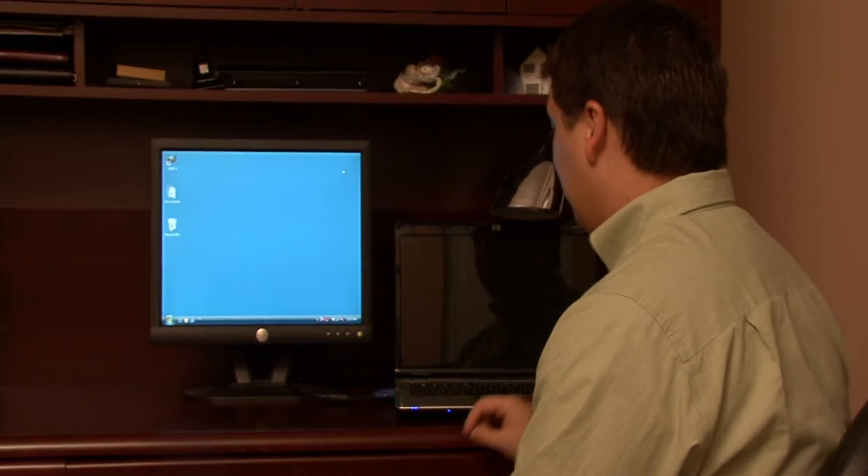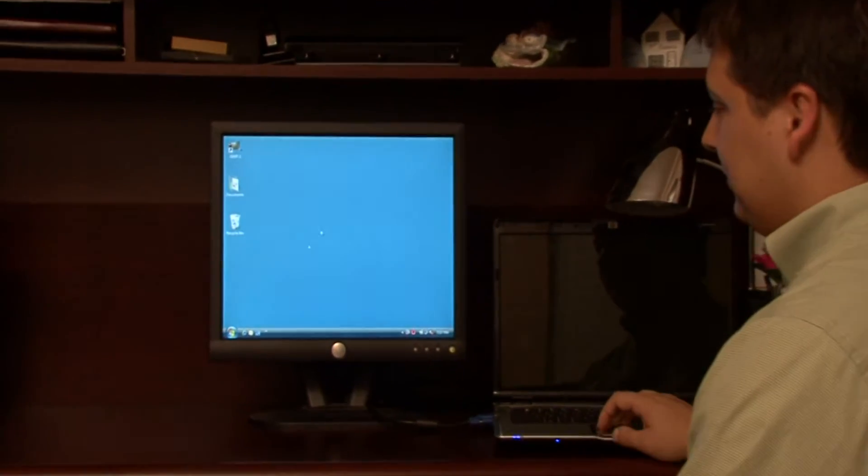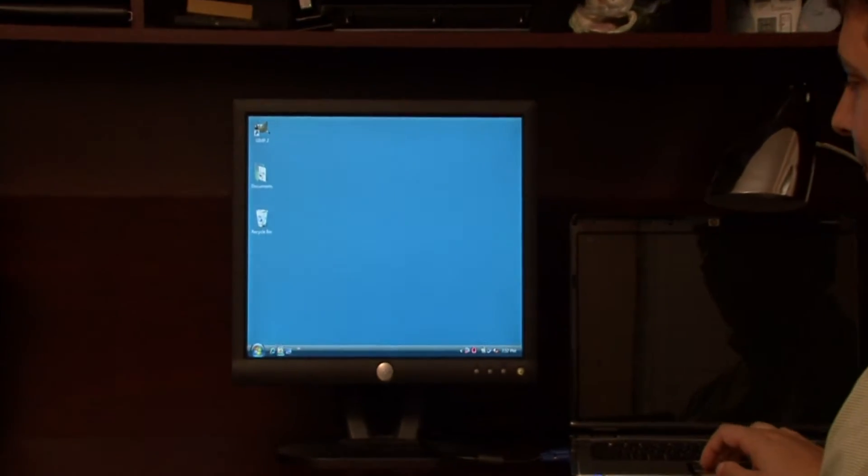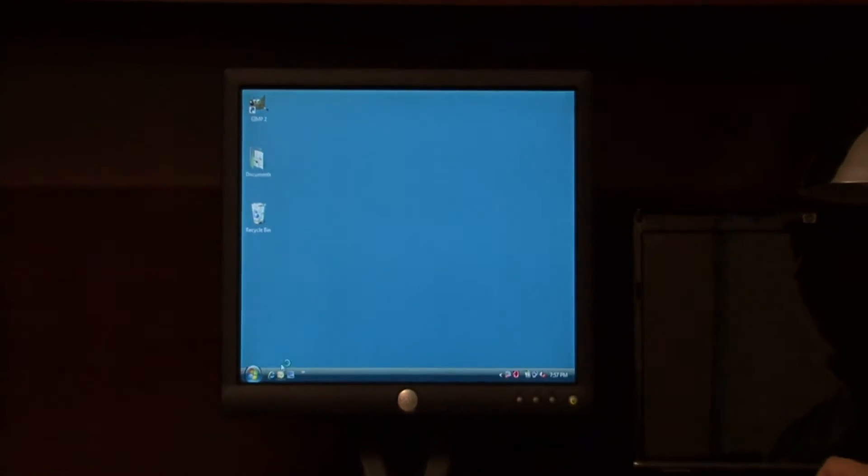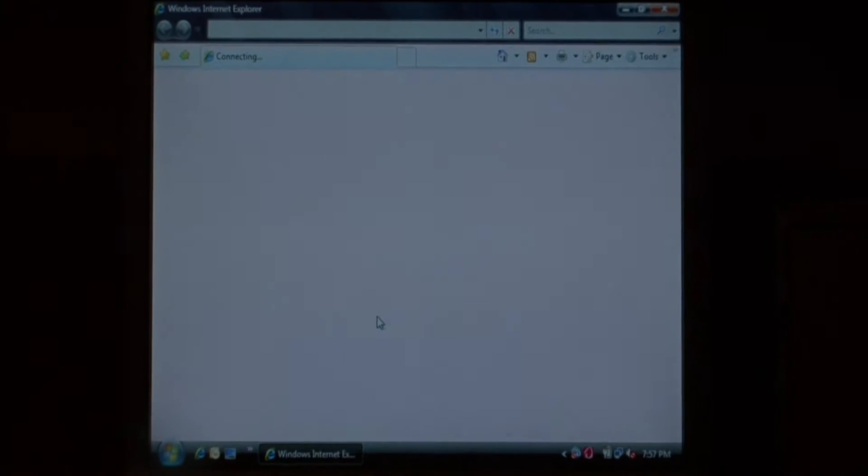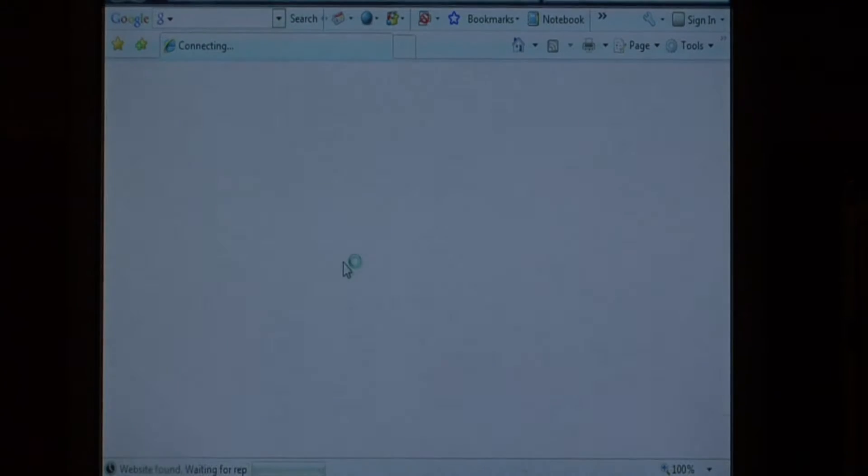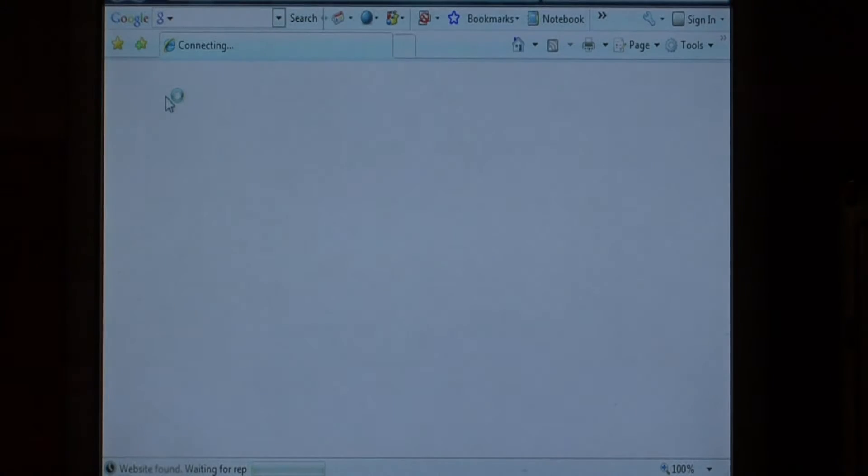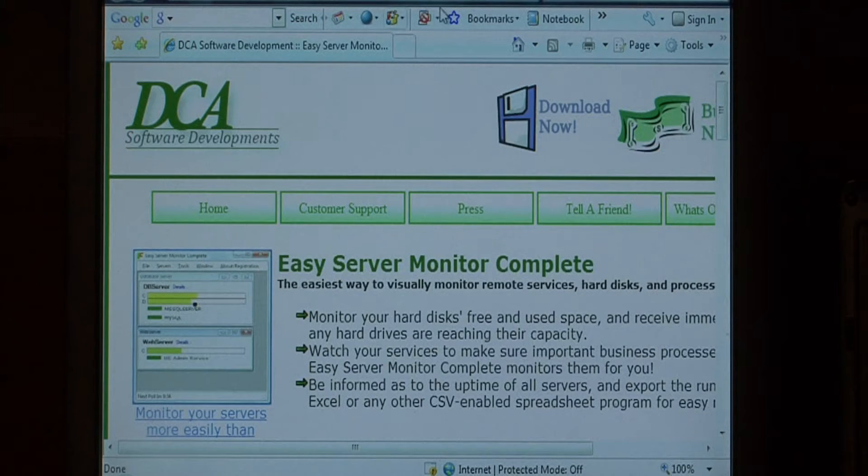Let's open up Internet Explorer. As you can see, I have the Google toolbar loaded here.